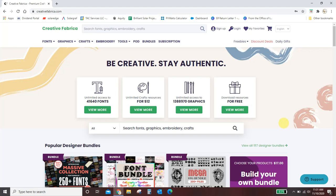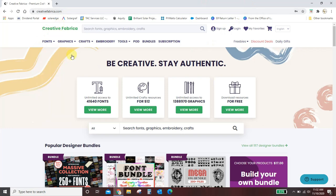I have another video on this but I get a lot of questions on it, so hopefully this will clear everything up. So we are in Creative Fabrica and I will link to this. Now to use the font manager you do have to have an account but it's free. So once you go to creativefabrica.com you will go to sign up, or if you already have an account you can log in.